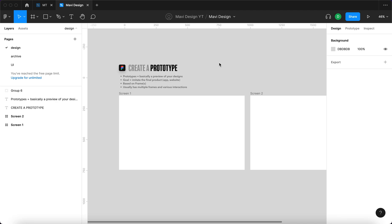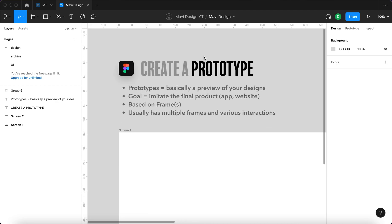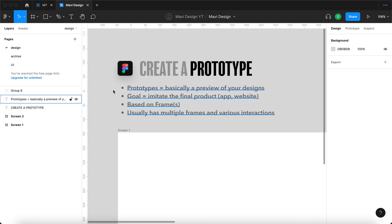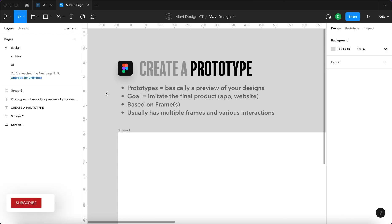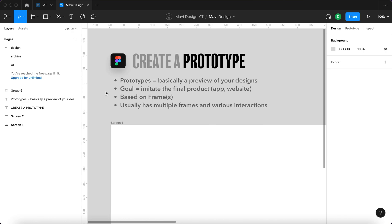So it would be a good way to start to first go over what prototypes actually are. Prototypes are basically a preview of your designs. Their goal is to imitate the final product, an app or a website. That does not mean that prototypes will actually look like the final product. In fact, there are varying degrees of completion of these prototypes.